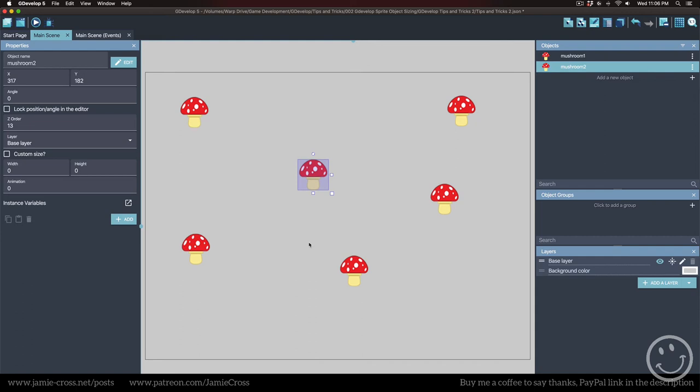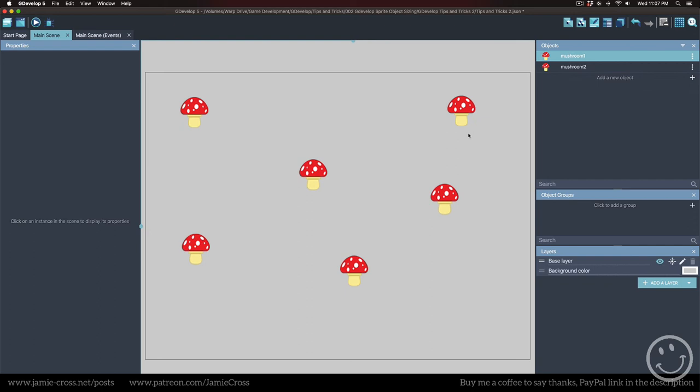So the tip really is to create your source graphics at the size you need them to be in your game. Don't make them bigger, don't make them smaller, make them the exact size you need.